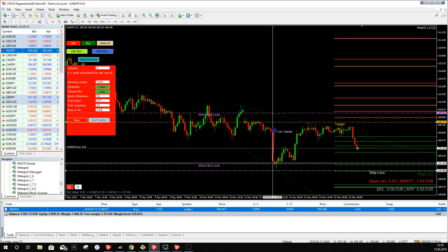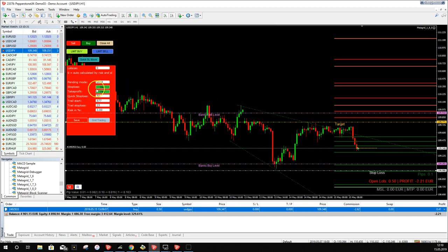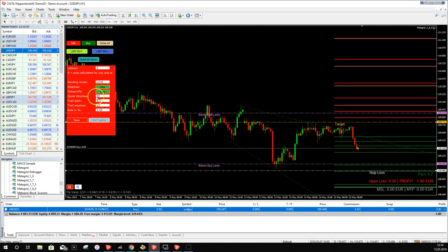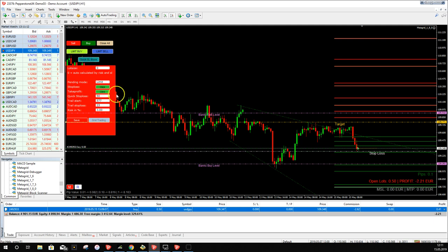Many new MT4 users think 532 means 532 pips — that's not the case. It's 53 pips; always divide by 10. All MetaGrid parameters are in ticks. For a quick stop loss of 5 pips, enter 50 ticks. The Quick Stop Loss button immediately moves the stop loss behind price by that amount — clicking it places the stop exactly 5 pips behind the current price.